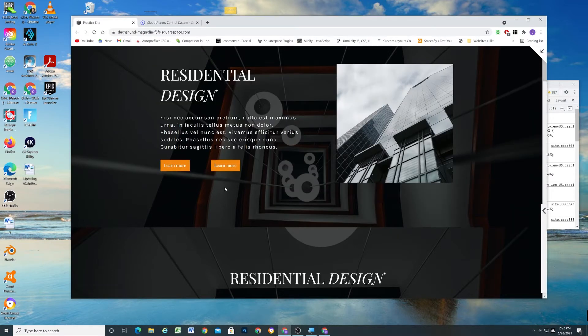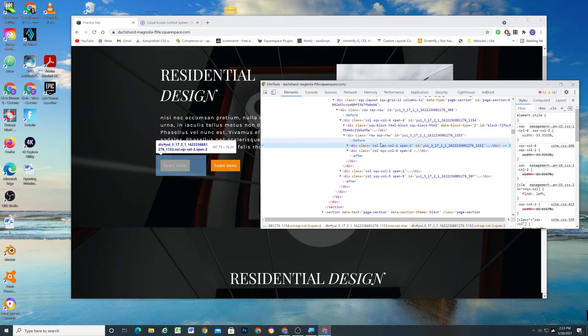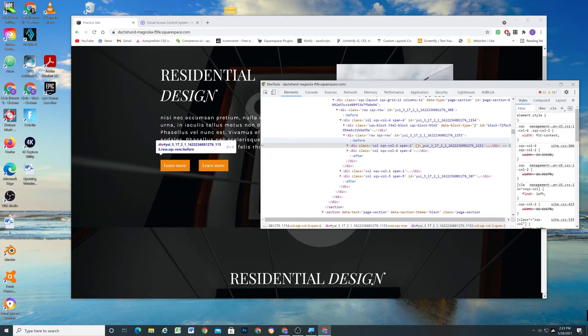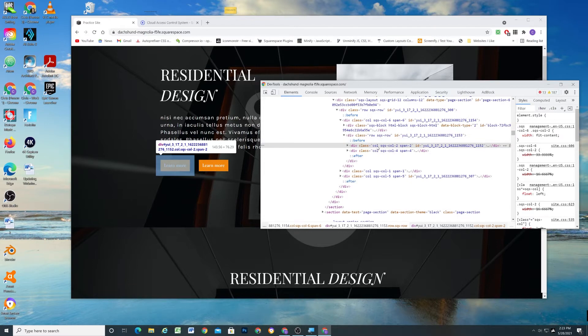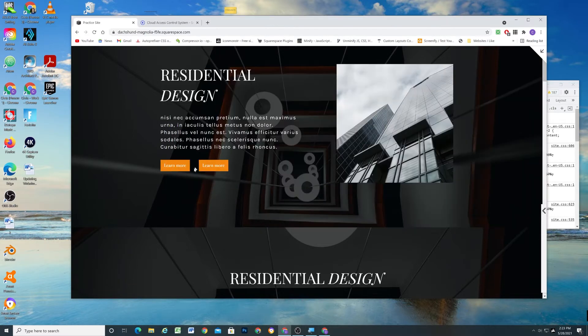So what would be better is if we didn't have like a 33% width for this button, it would be better if instead the column fit its content. And so there's a width that you can assign, there's a CSS property called fit content. And so basically if we can just turn this column, change its width to fit content instead of being a predetermined percentage,